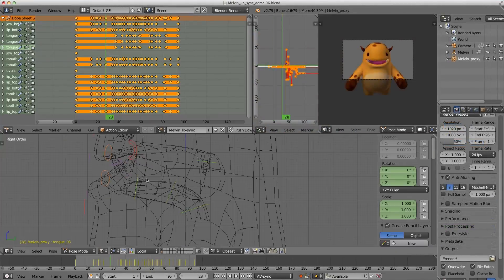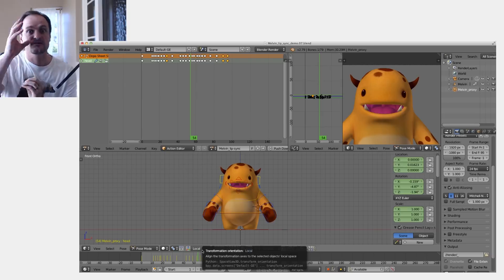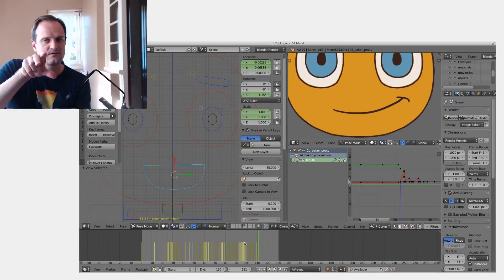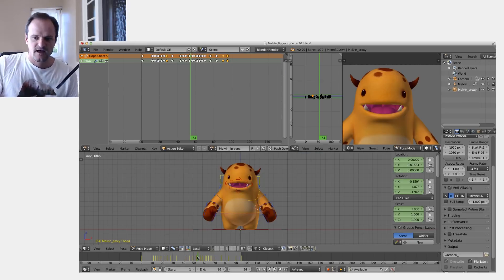Once lip sync has been demystified, it will become second nature and animating lip sync will be fun and easy as, well, speaking.